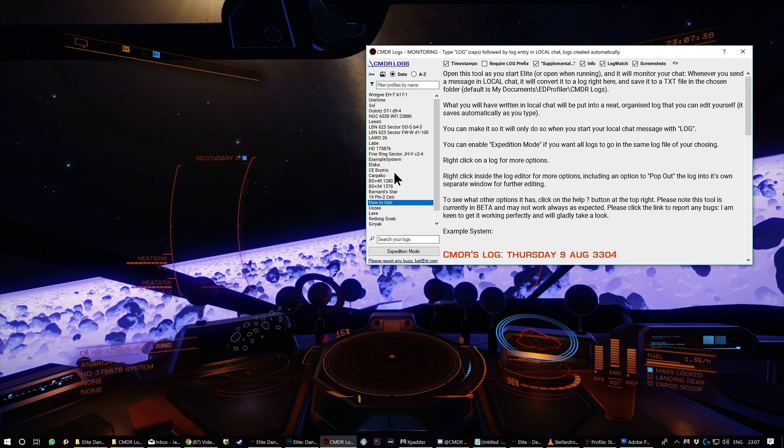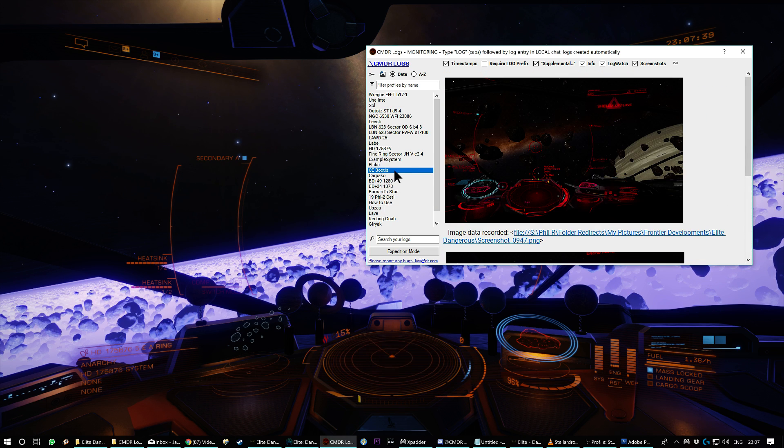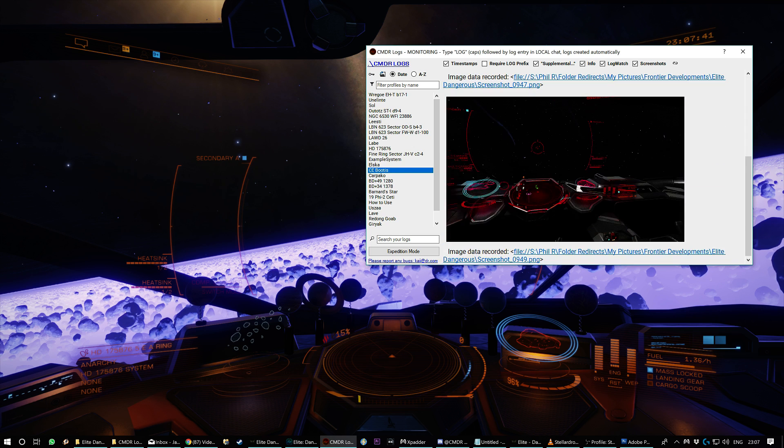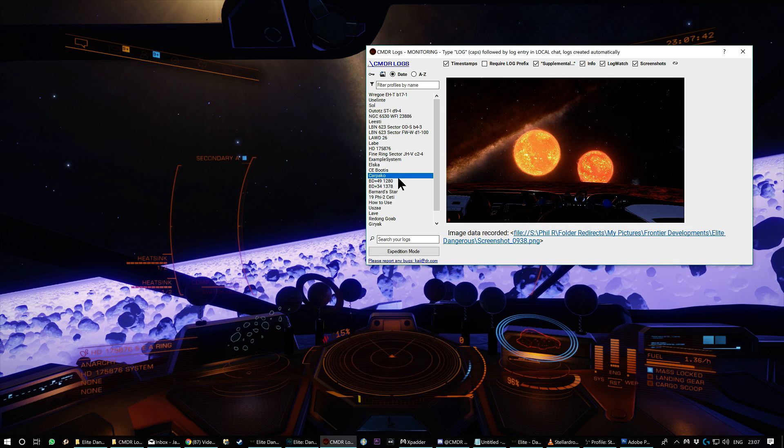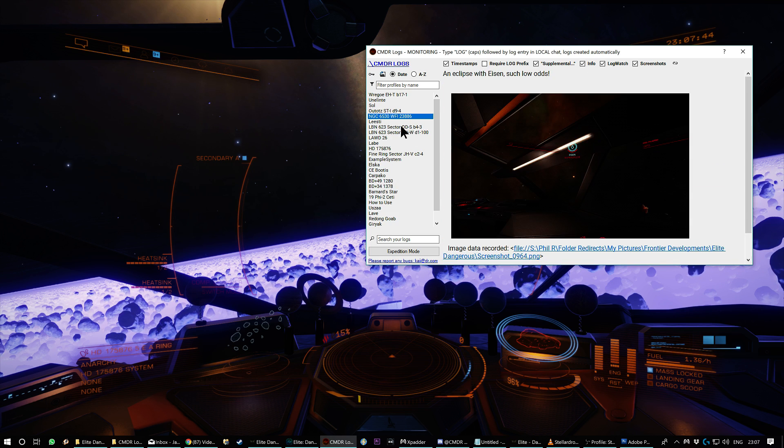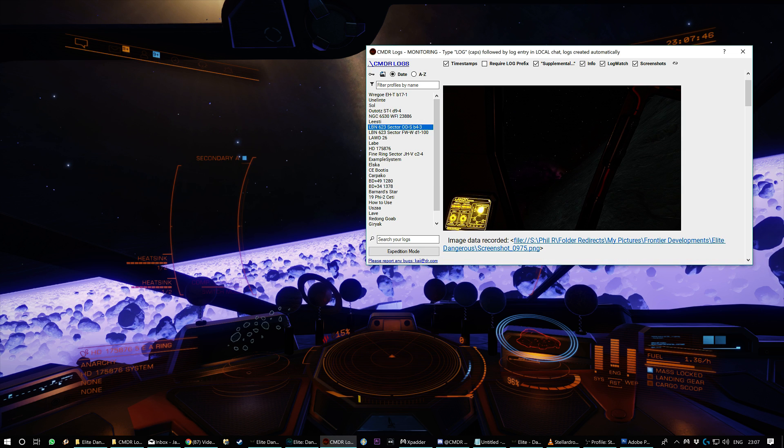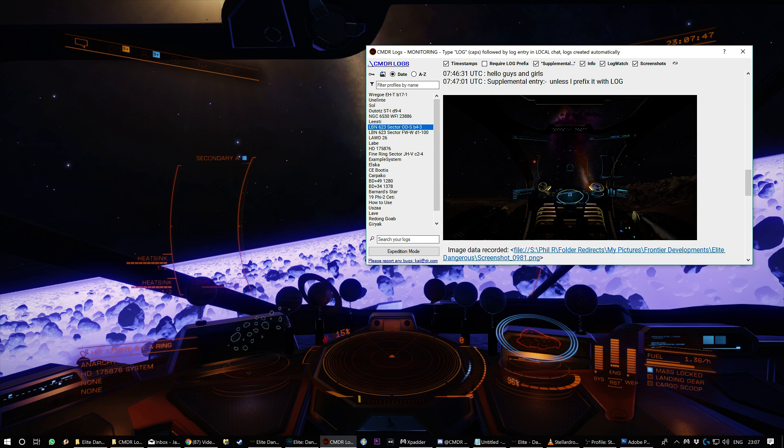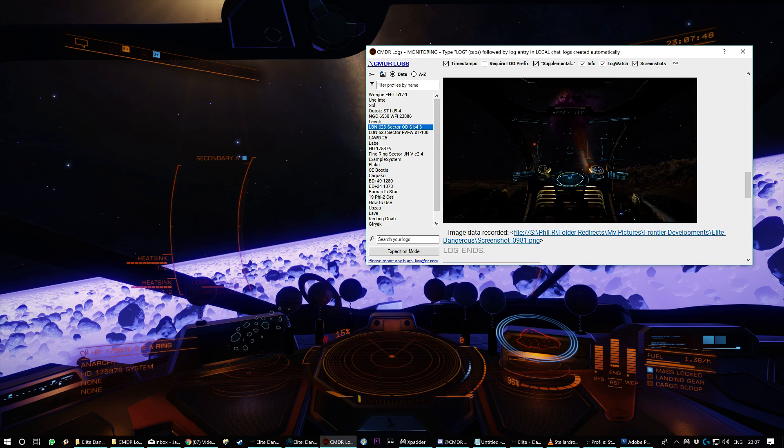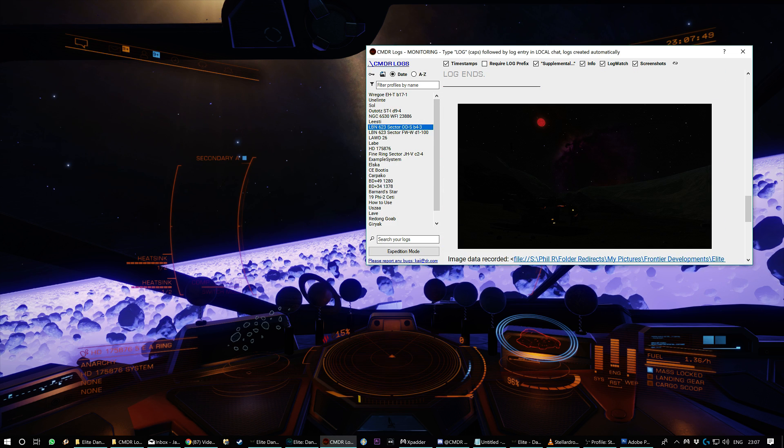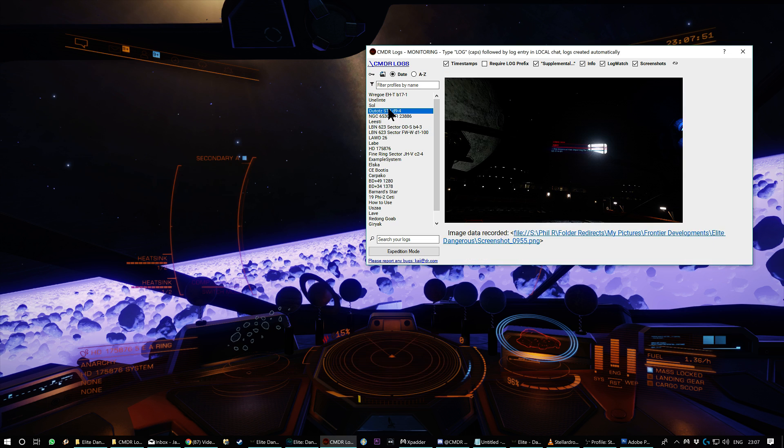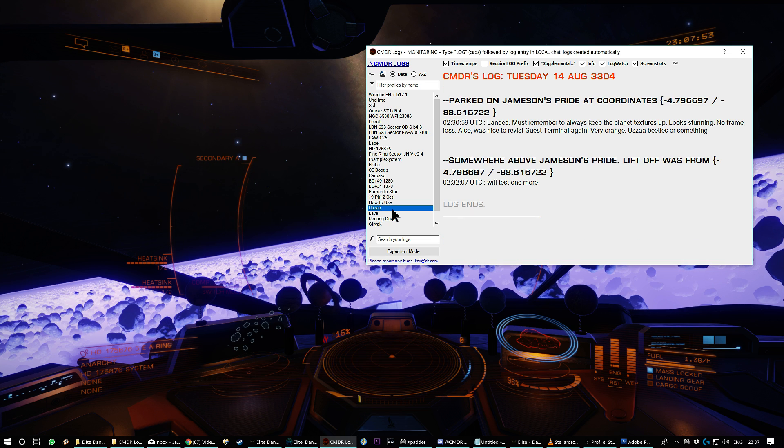And like, as you can see, it's great. I could just scroll through all the systems I've been to and see what it was that I saw there. Here's a double sunset, sunrise or whatever. This was an amazing planet that had like a nebula in the sky and a bright sun.